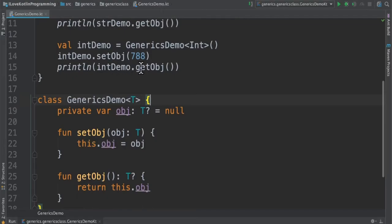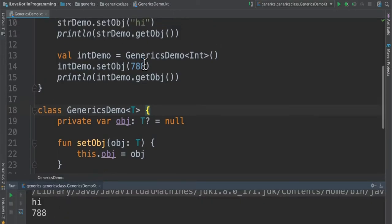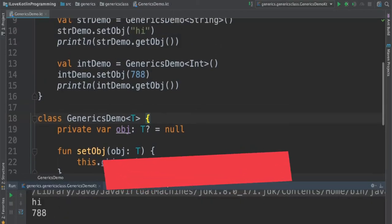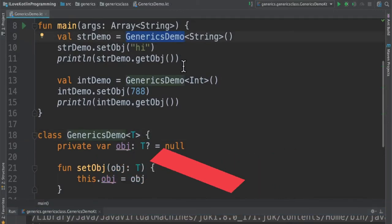When I run this program, I'm able to print String in the first part and Integer in the second part. Now you can see the benefit - this GenericsDemo is a single class, but it can handle different types of data types: String, Integer.